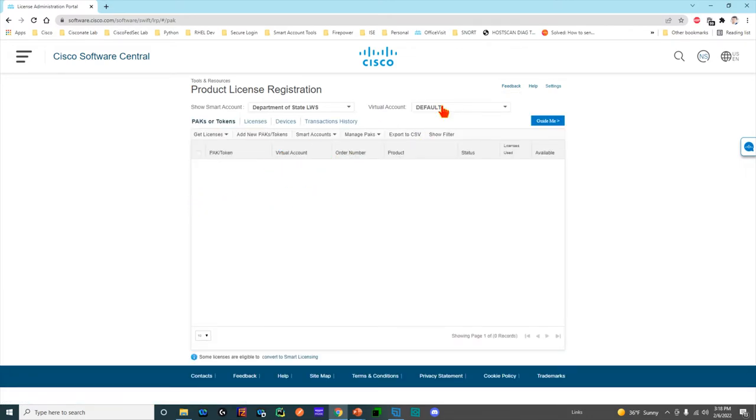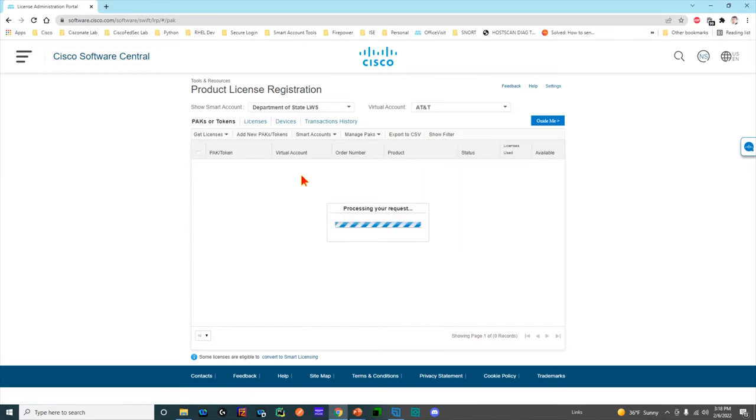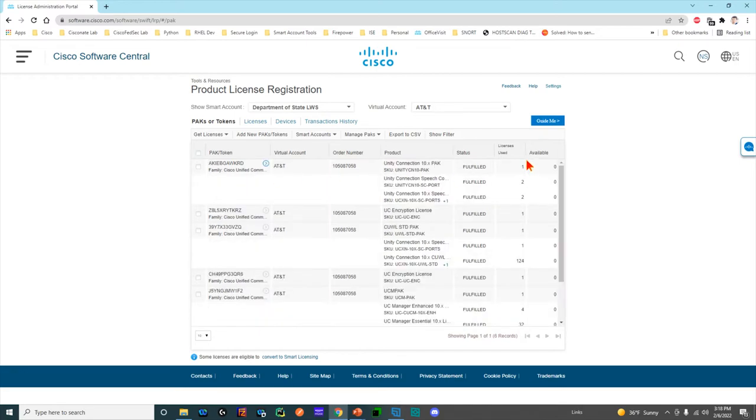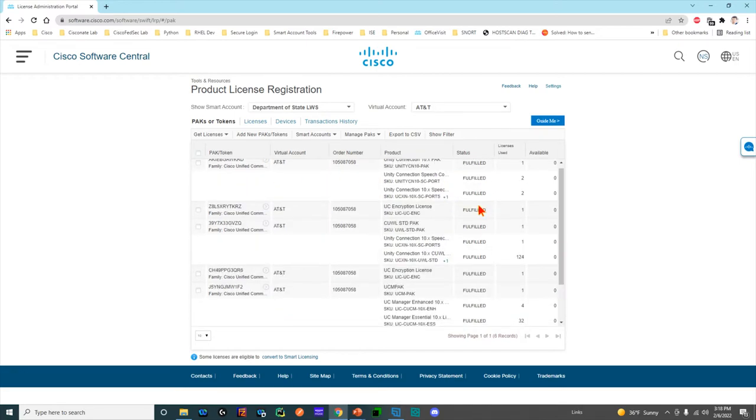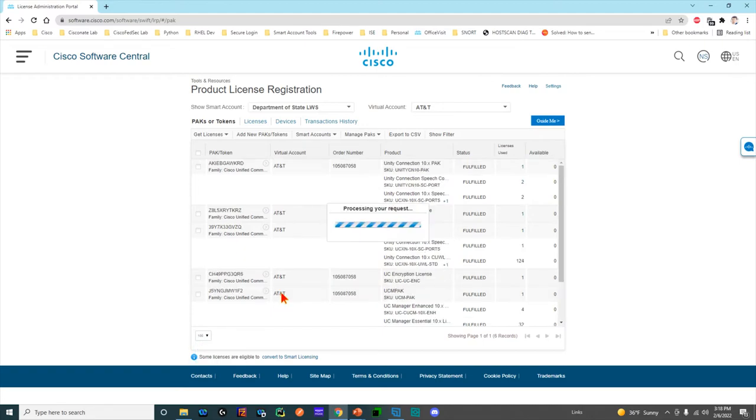PAKs are like pluripotent stem cells. They're entitlements that allow you to generate licenses for a specific device. In this case, you can see there's a bunch of fulfilled and unfulfilled records. I'm going to drop this down, display all 100, because I want to see some unfulfilled.